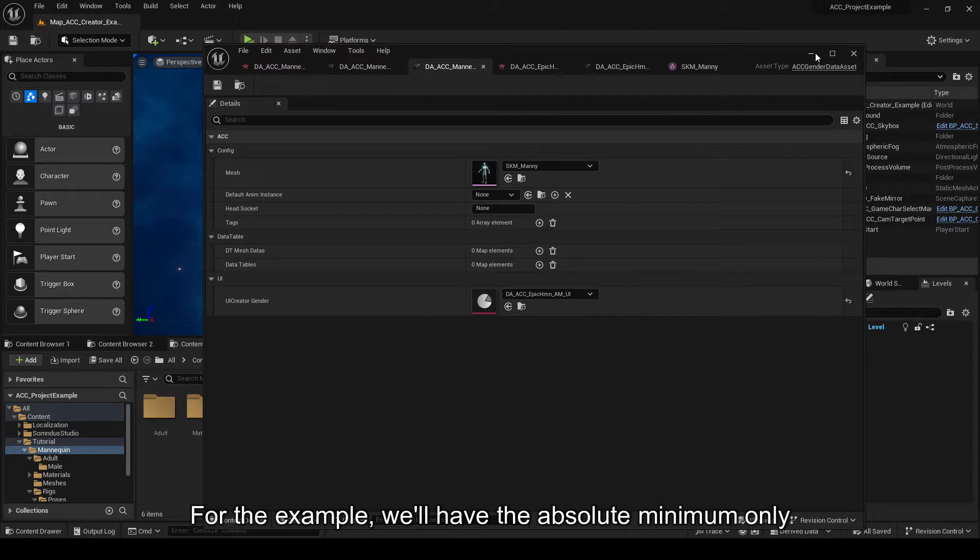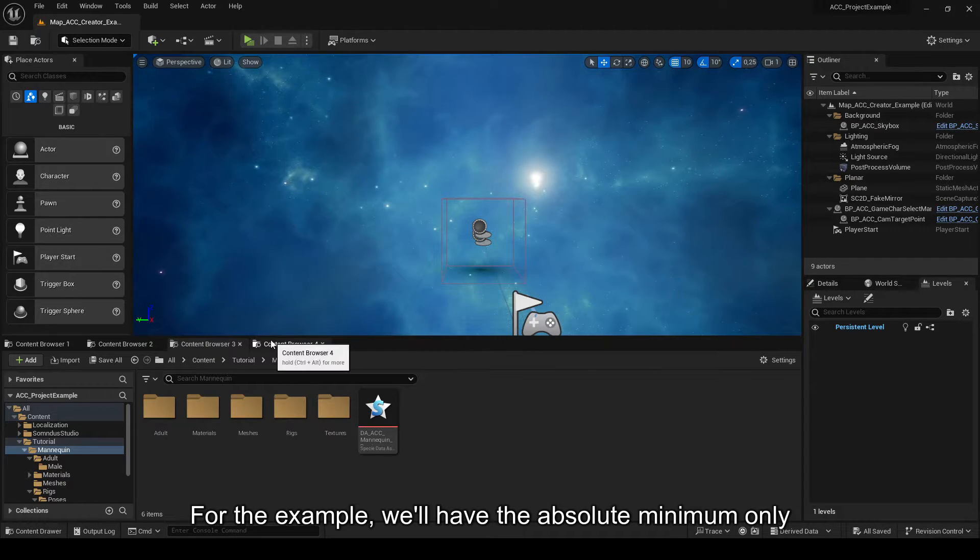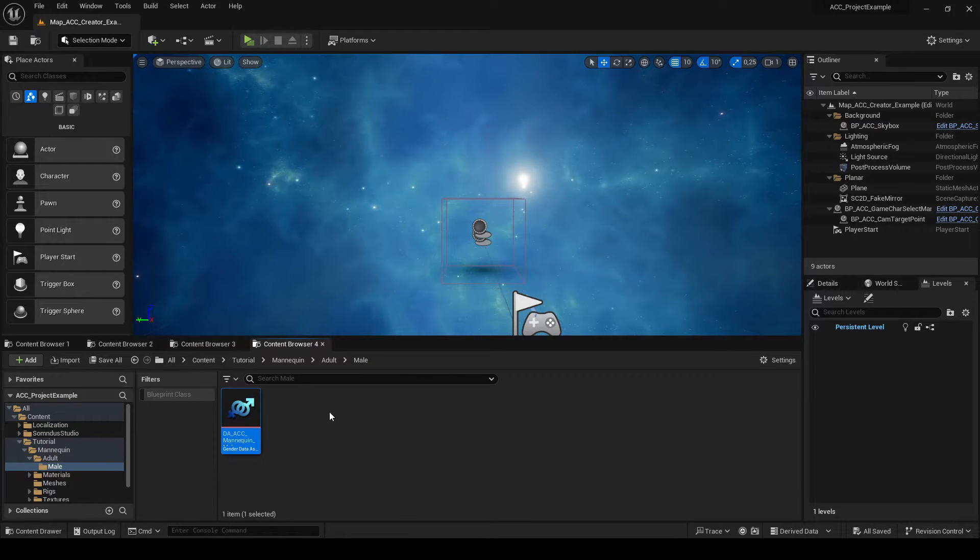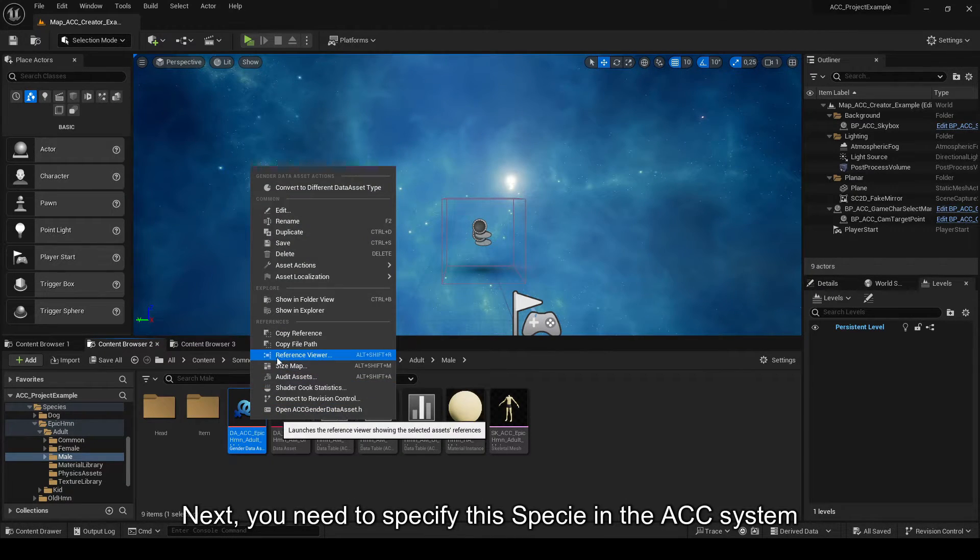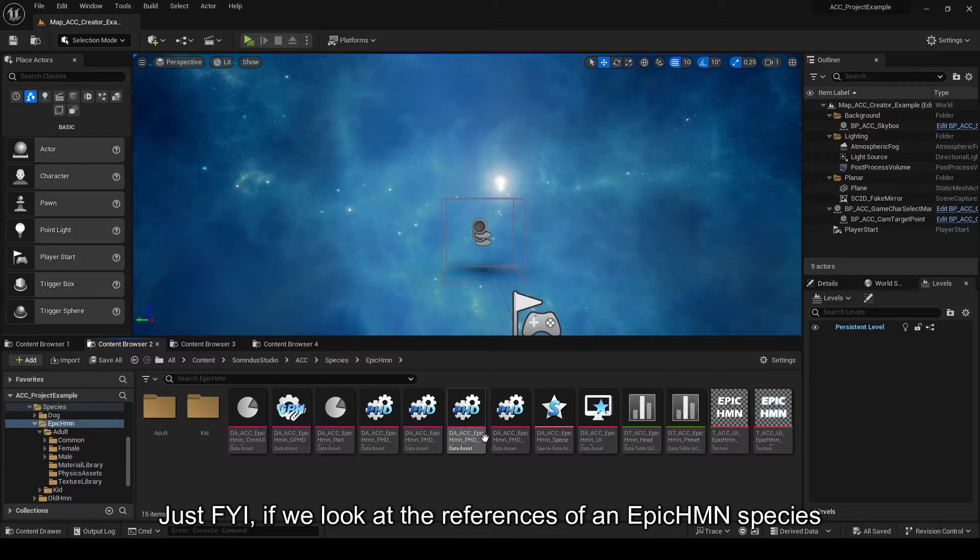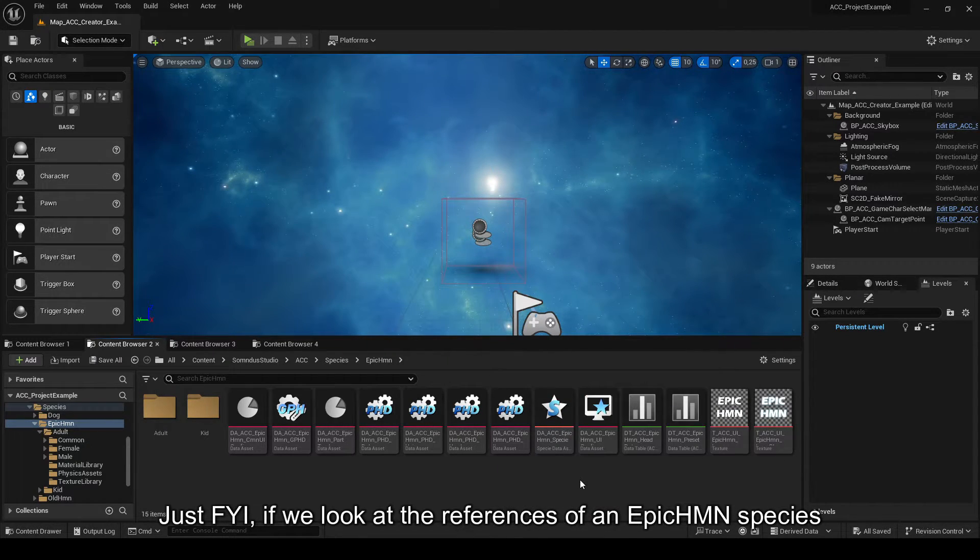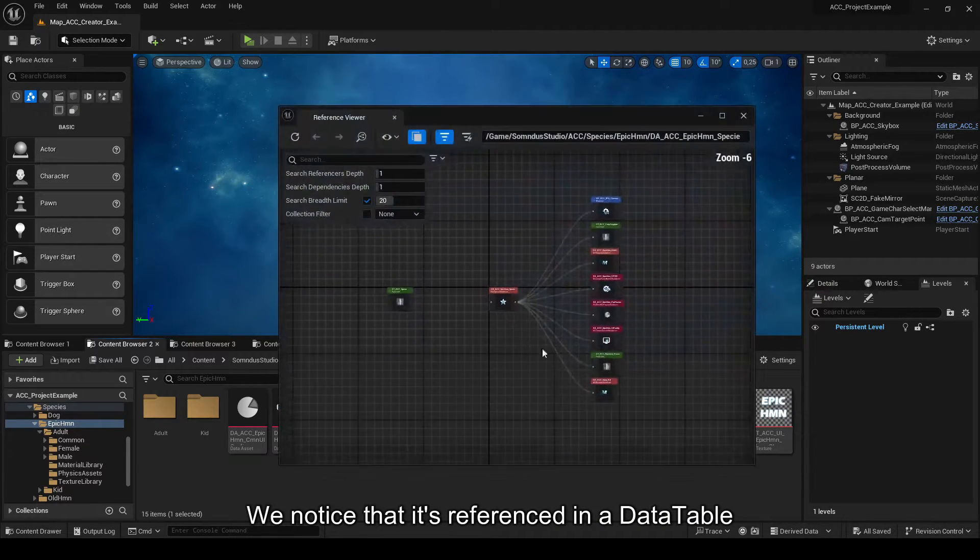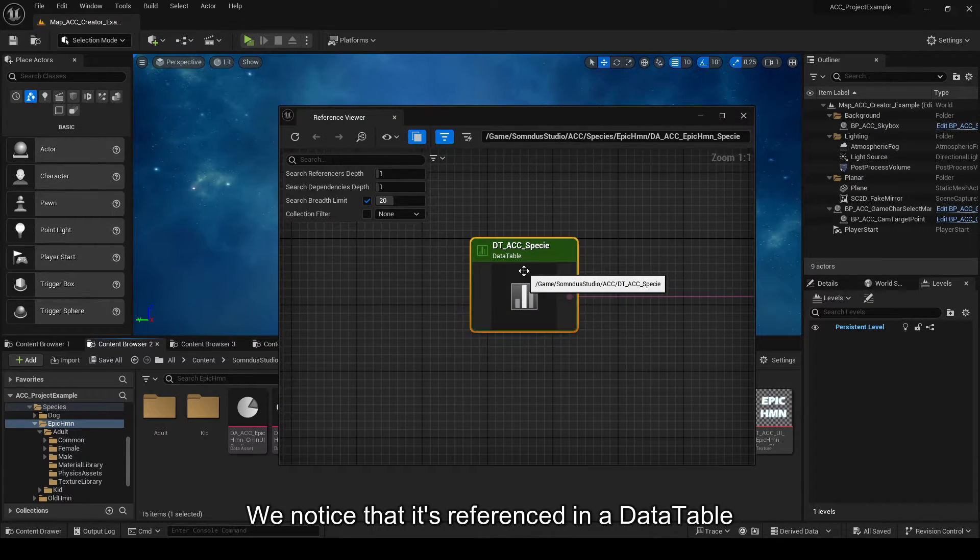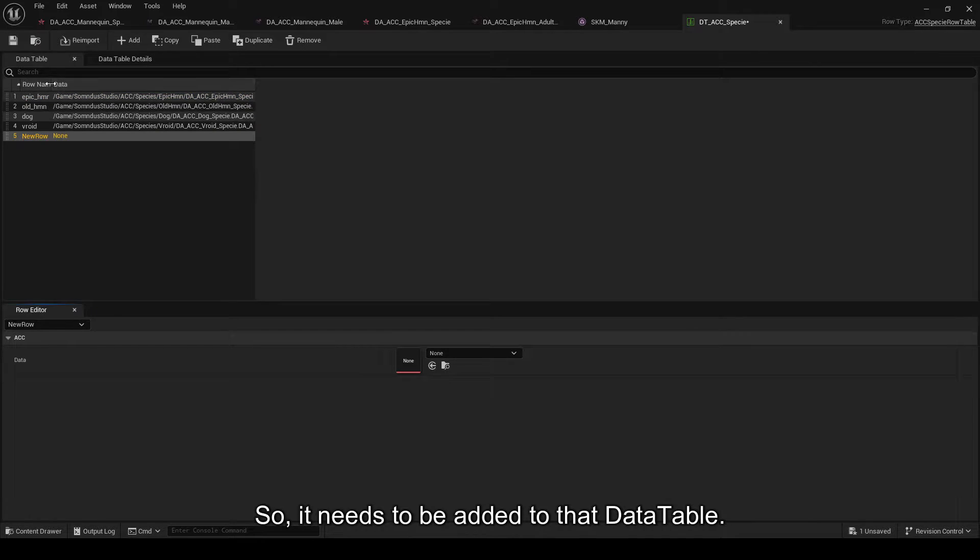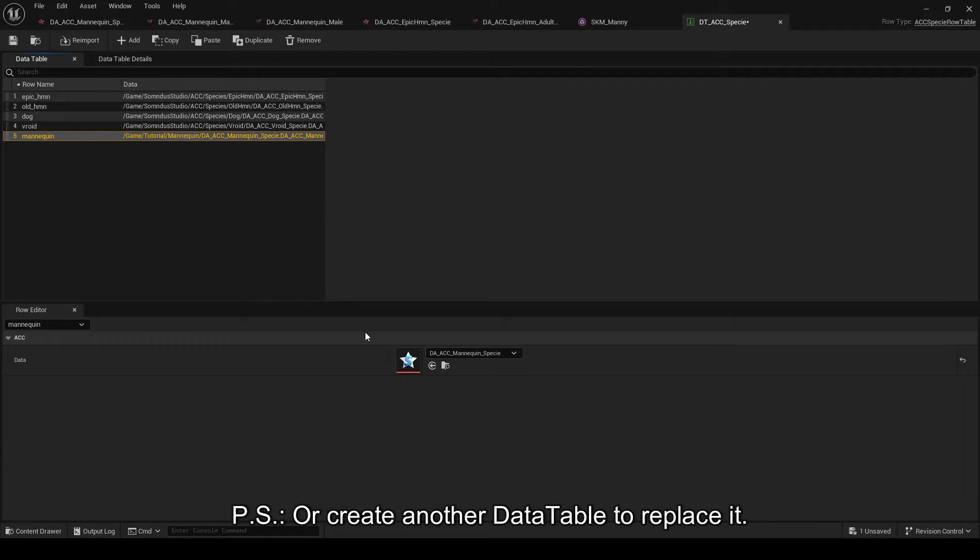Next, don't forget to specify the species in the ACC system. For the example, we'll have the absolute minimum only. Next, you need to specify the species in the ACC system. Just FYI, if we look at the references of an Epic HMN species, we notice that it's referenced in a data table. So, it needs to be added to that data table. PS or create another data table to replace it.